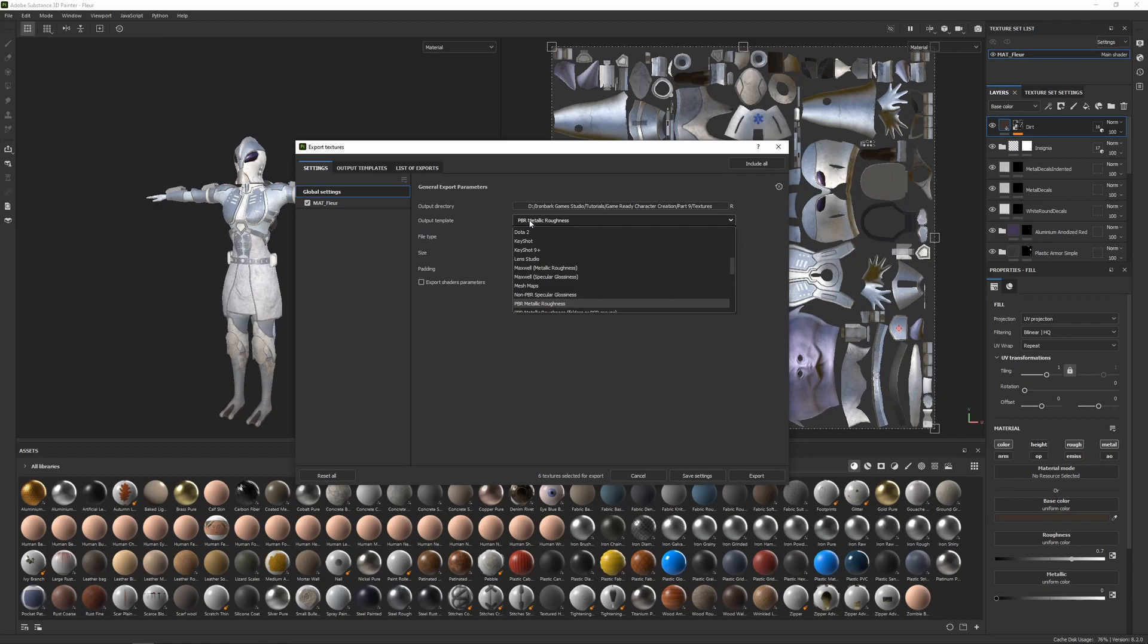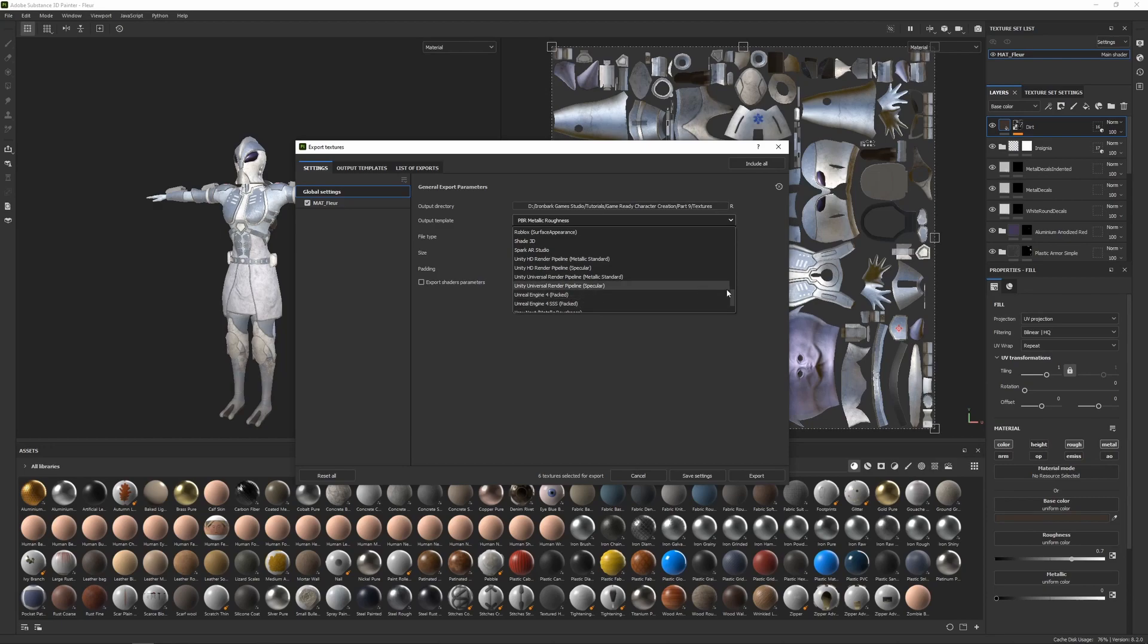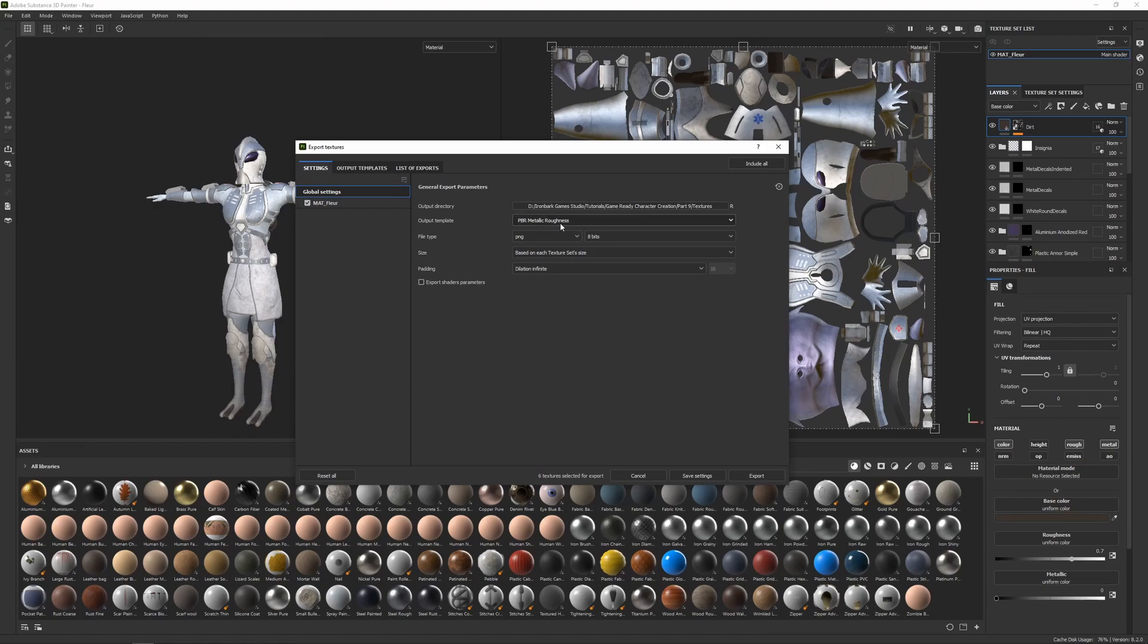So for example, there's one for the Unity HD render pipeline, there's also one for the Unreal Engine as well. But we're just going to stick with PBR Metallic Roughness here.